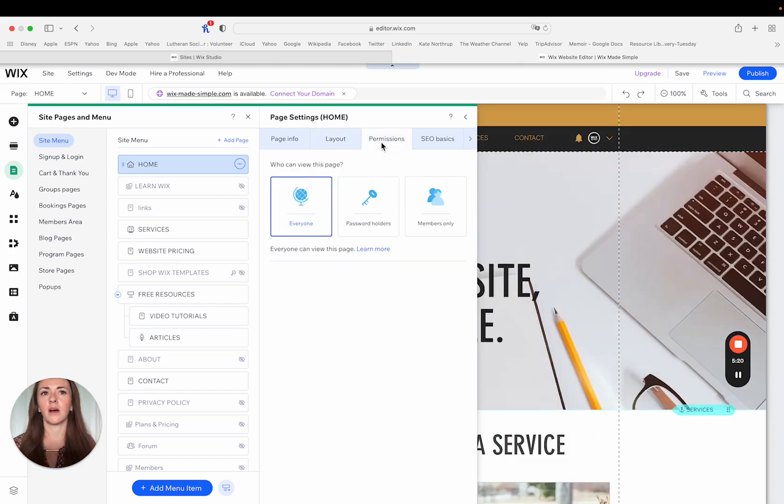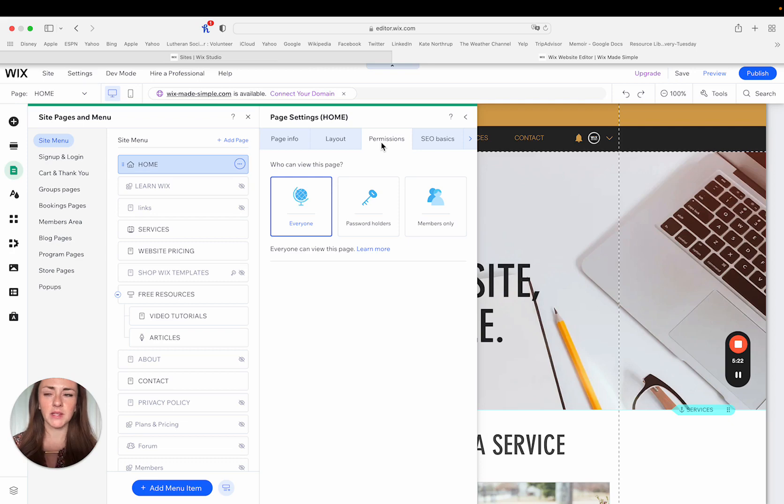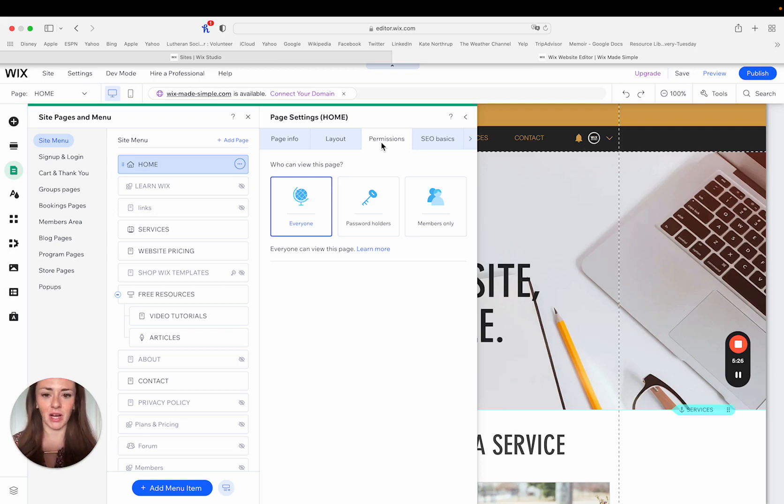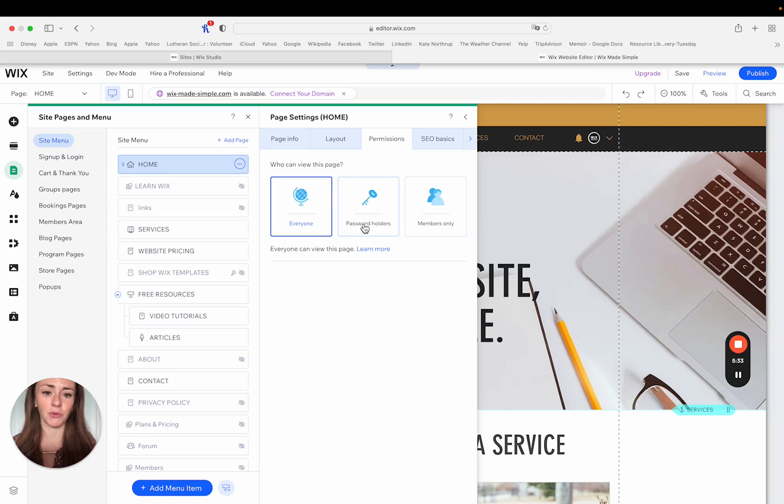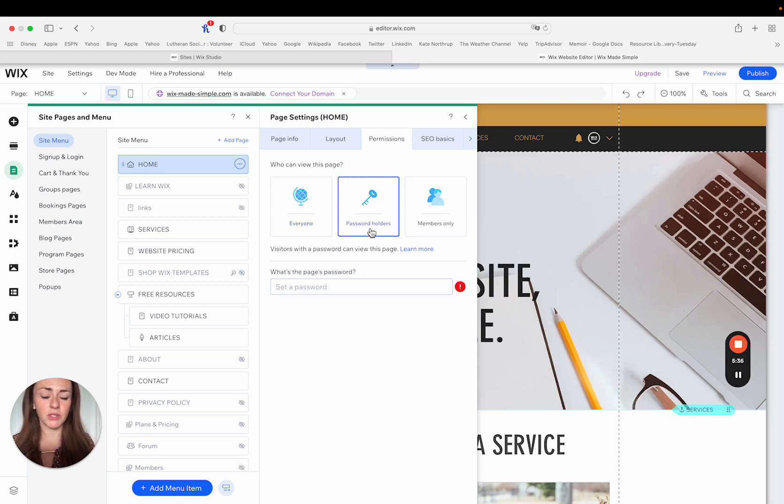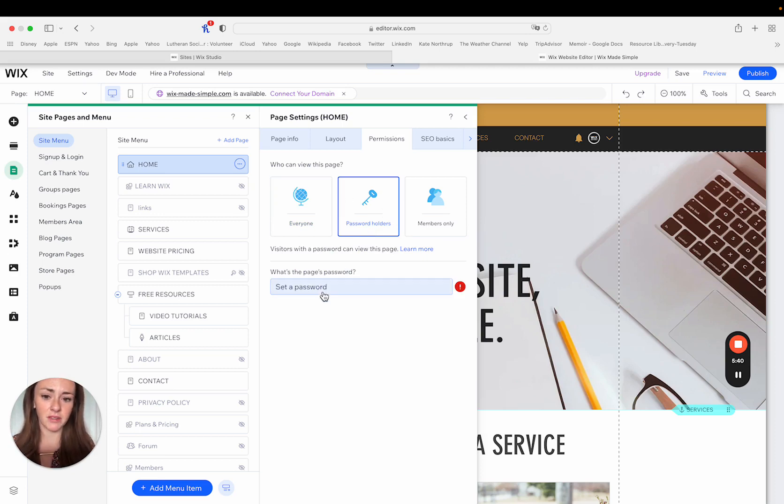Speaking about visibility of this page, in this instance, I'm talking about a homepage, so it wouldn't really apply necessarily, but any page on your site can be visible to everyone. It can be visible to password holders only or members only. So if you are going to make a page password protected, you will select password holders, and then you'll type in whatever password you want.